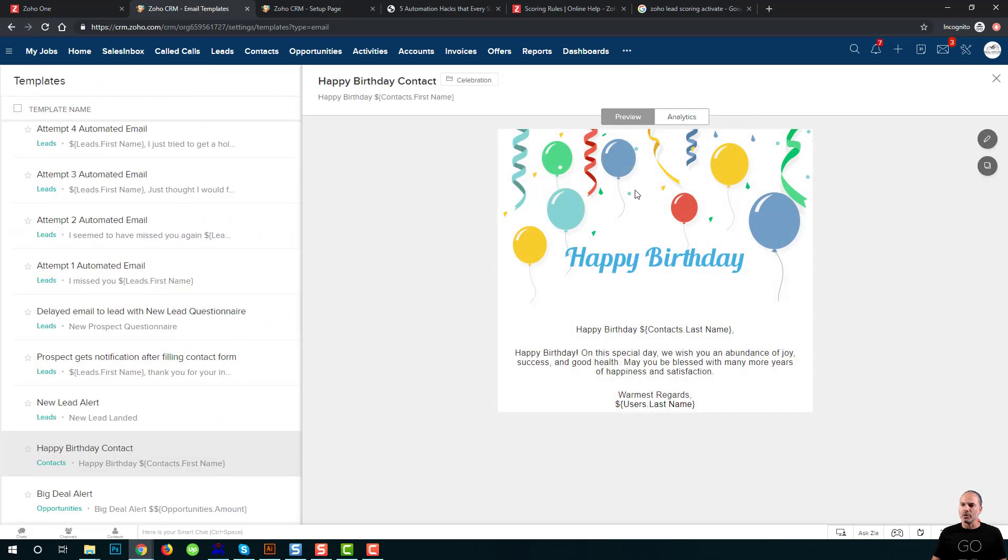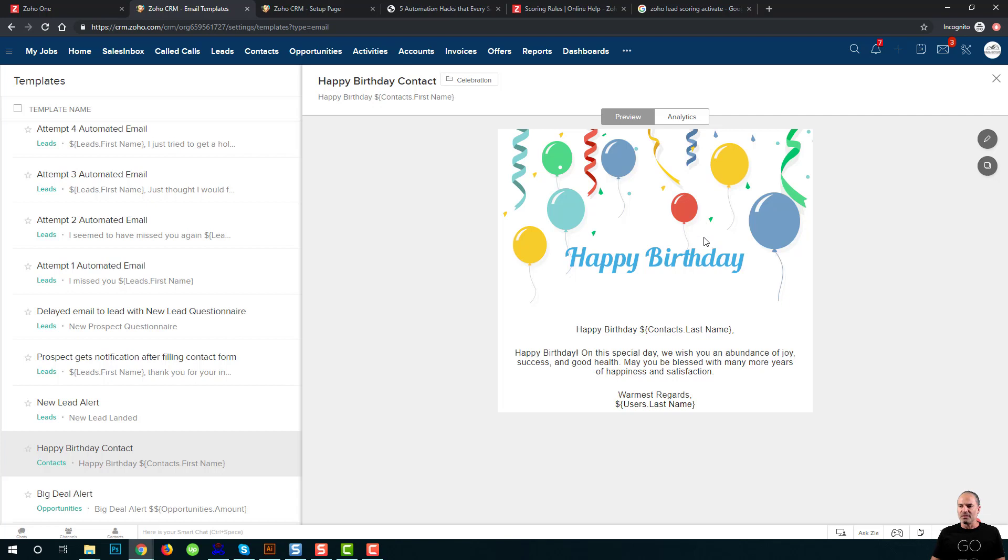So in this case, I'm sending a happy birthday email to my clients. The thing is, they're getting on their birthday probably 100 emails that look exactly like this email.